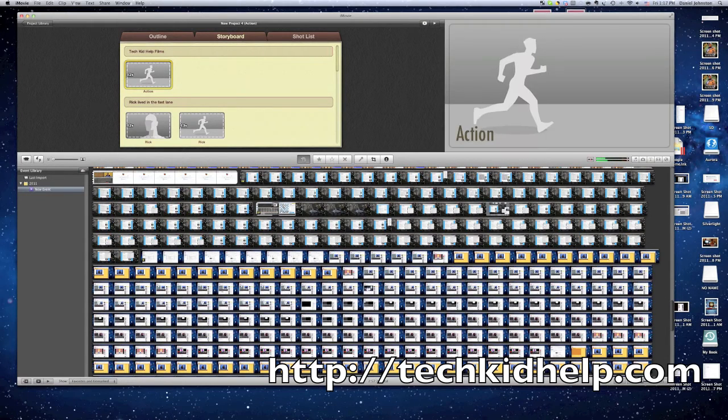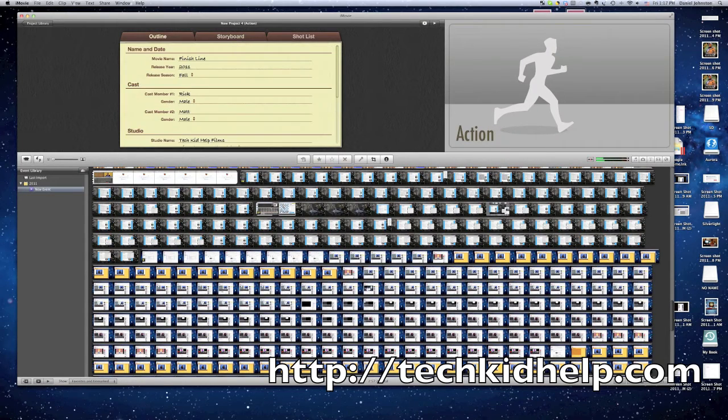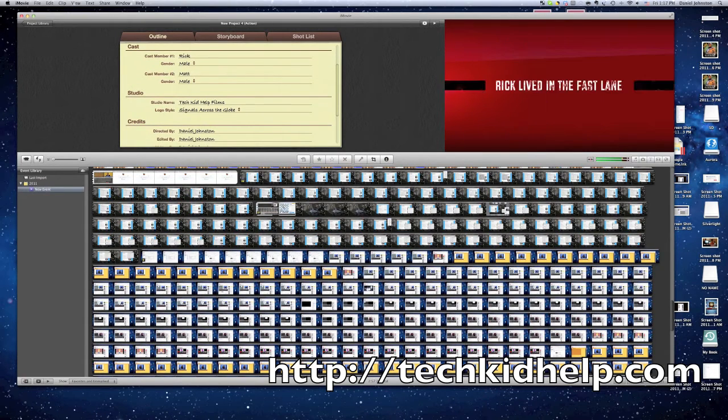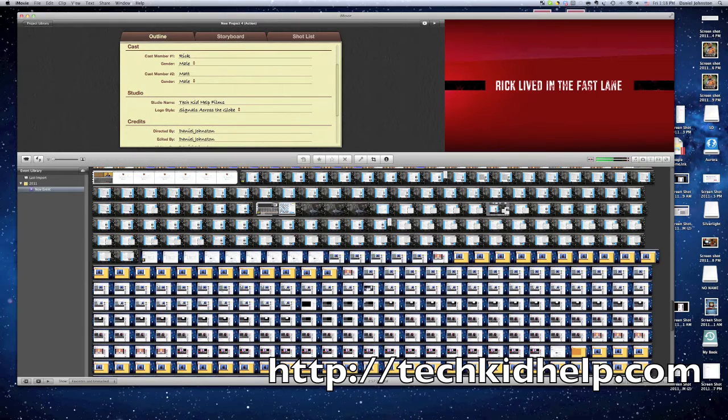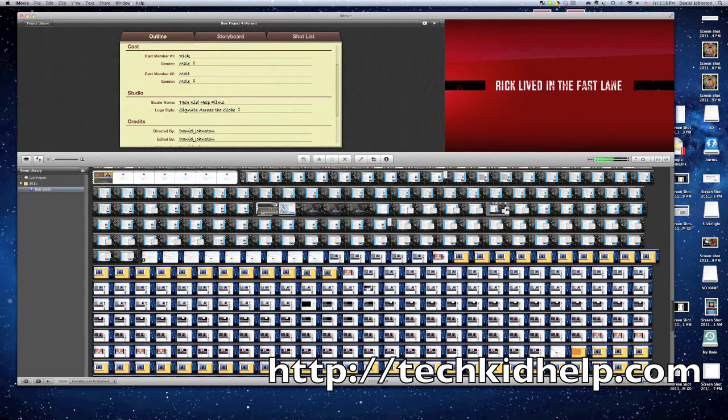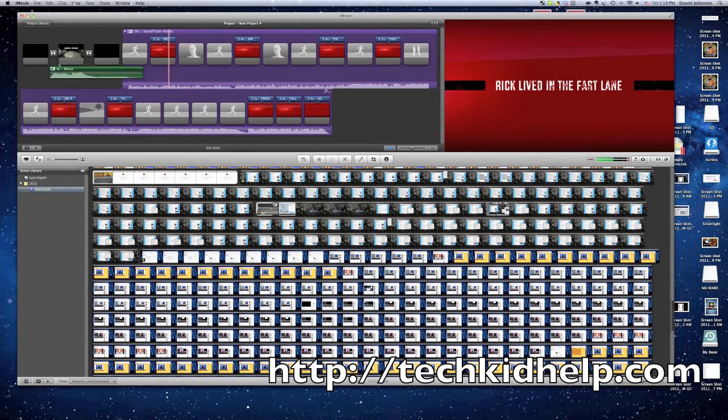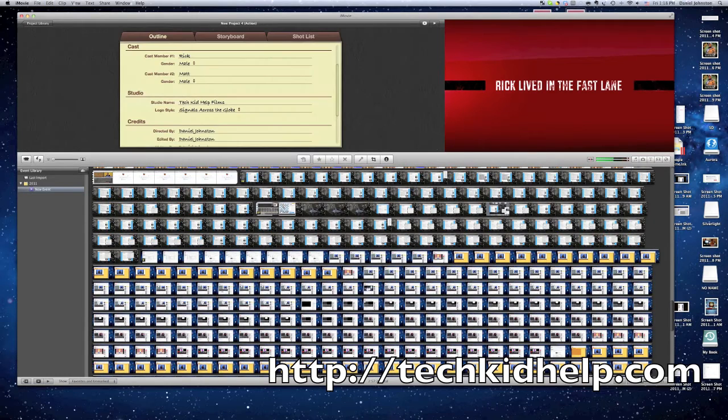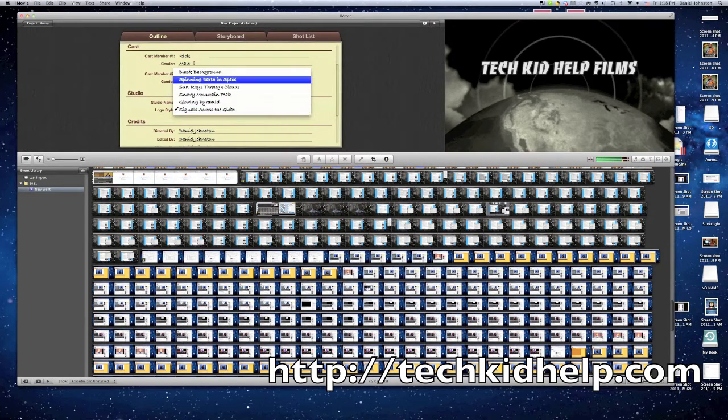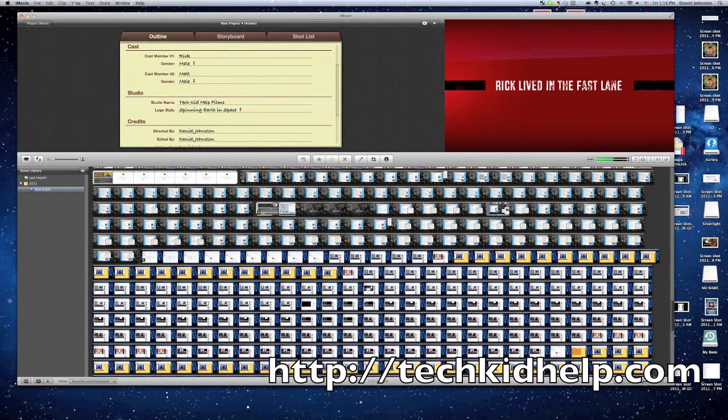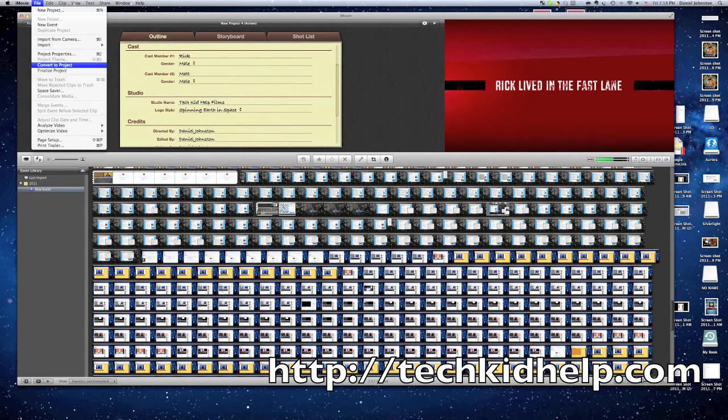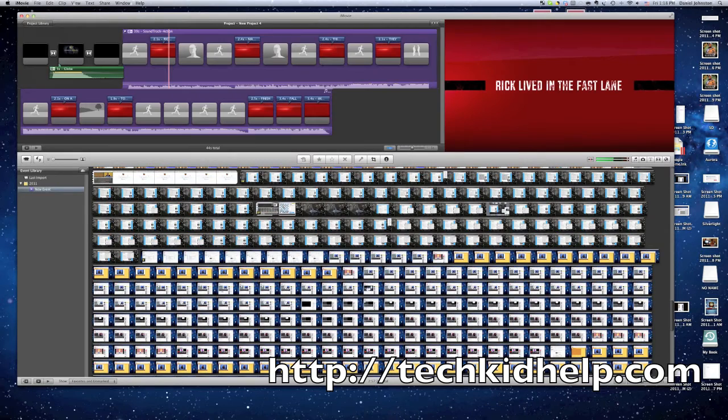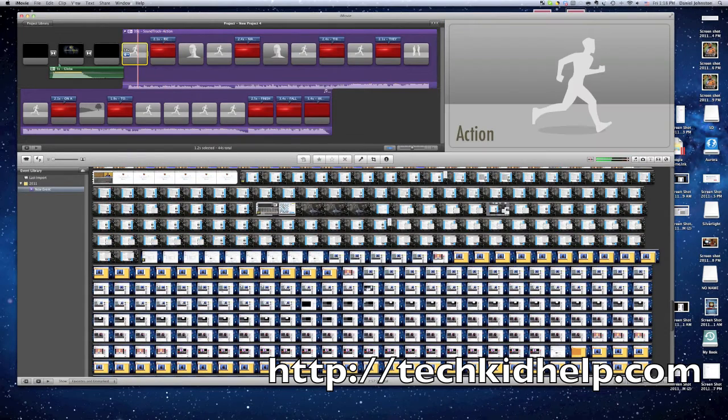But you might be wondering how this does anything because this is a movie preview, not normally a video. All you need to do is click File and click Convert to Project. Now it's a regular project. Let me just go back and change it back to the spinning earth in space, then File, Convert to Project.